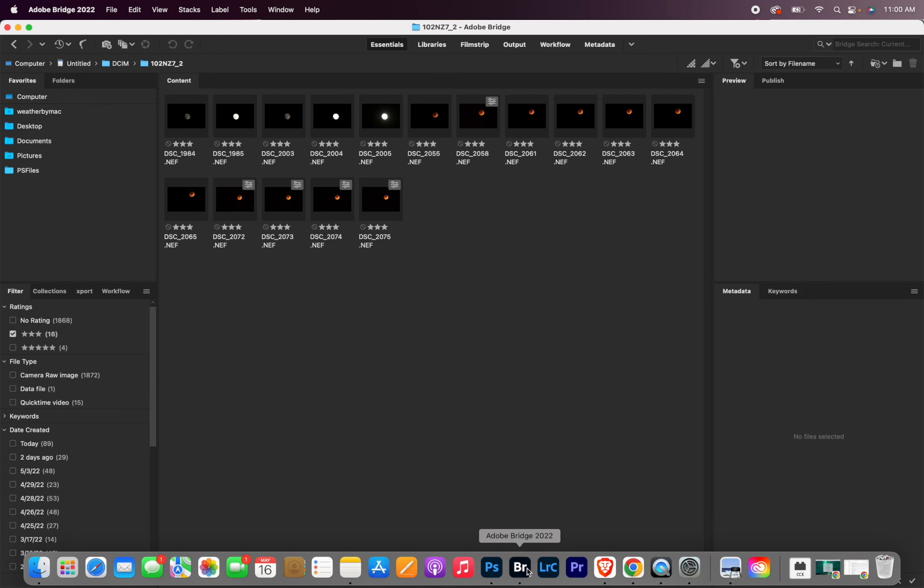So hopefully you guys found these tips for editing your eclipse shots helpful. If you do, definitely leave a comment on the video and tag me in your pics on social media so I can check them out and share them.